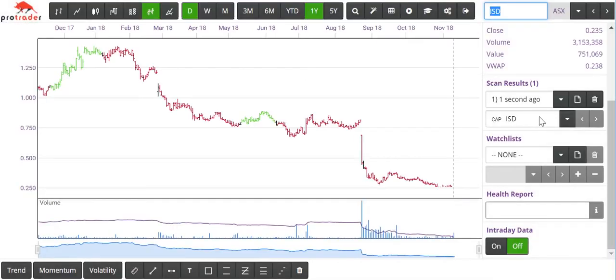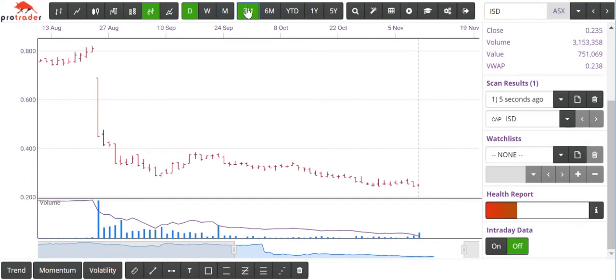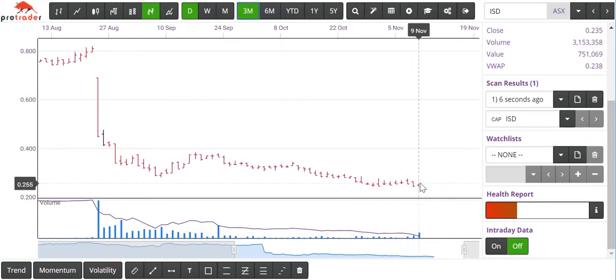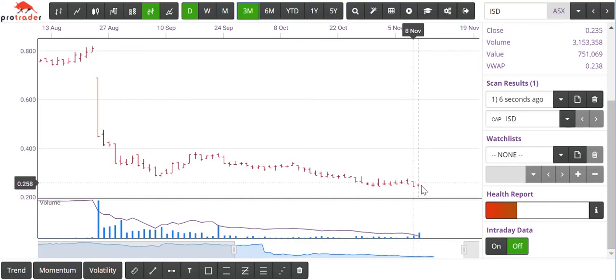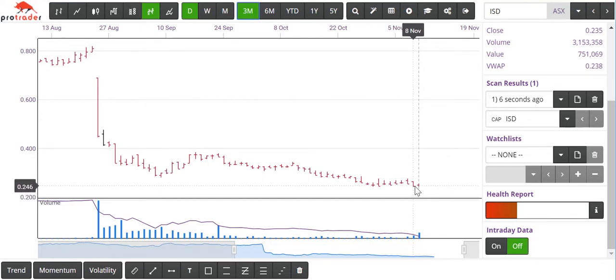The one that came up is ISD. Let's zero in on that a bit — two big days, no great price drop there. Probably not the greatest example, however.